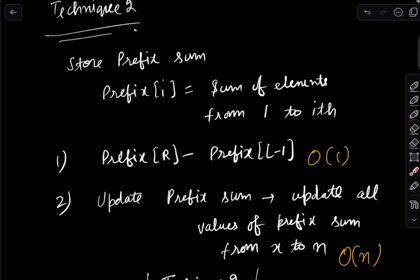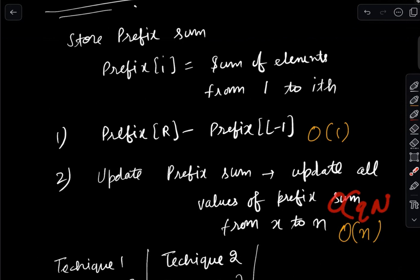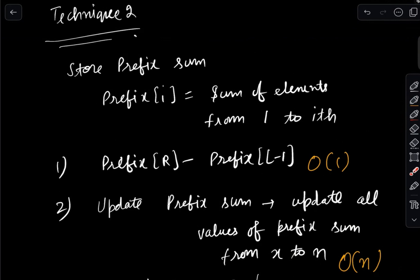In the first operation we improved from O(n) to O(1), but the second operation got worse — from O(1) to O(n). The trade-off is kind of similar: this query can come almost all the time and it will be O(q*n) again. Can we find some balance where both query types are somewhere in between these two techniques?